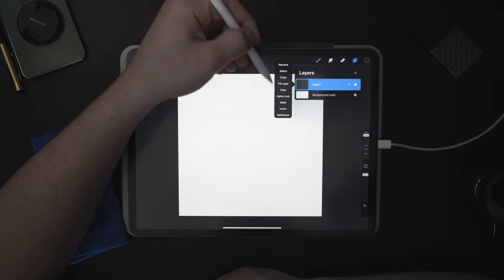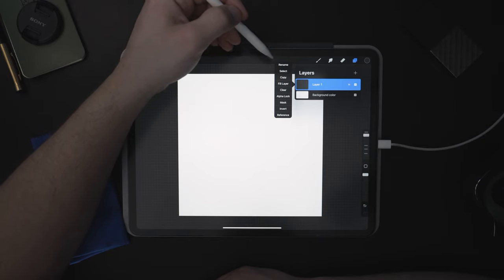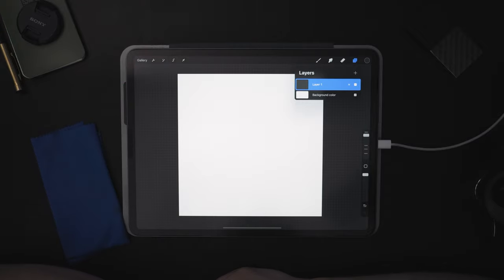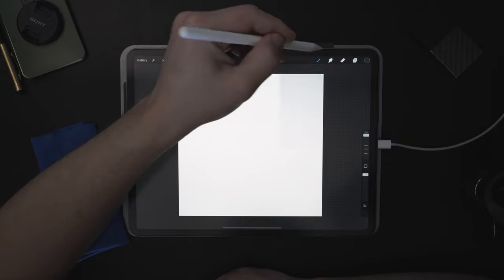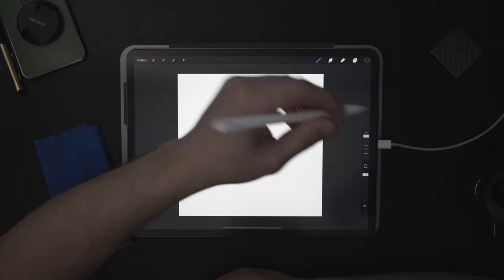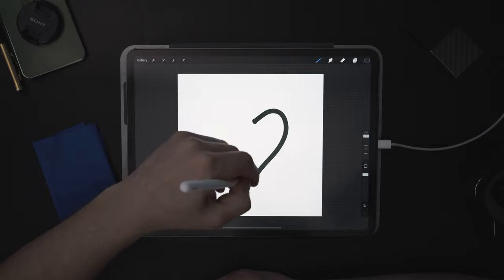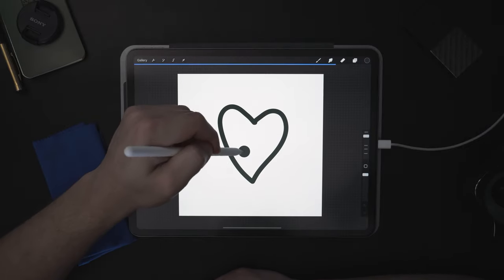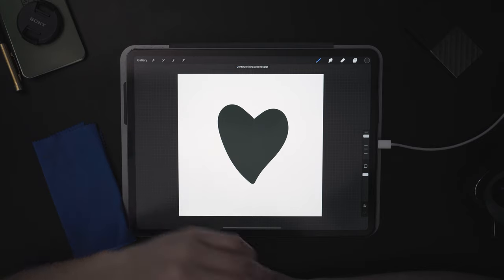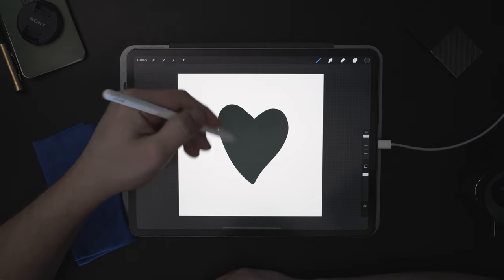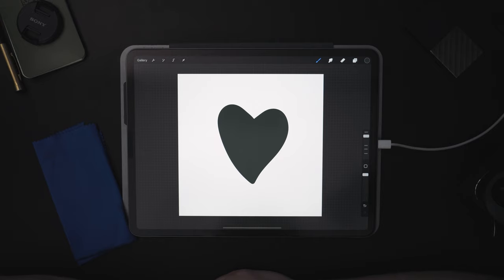We'll jump into some of these in a minute. First, we're going to look at Select. If we press Select, nothing's going to happen because we have nothing on the layer. Let's solve this by choosing a brush — I'm going to choose a hard round brush and draw a heart. I dragged in the color to fill it in fully, and now we have a heart.